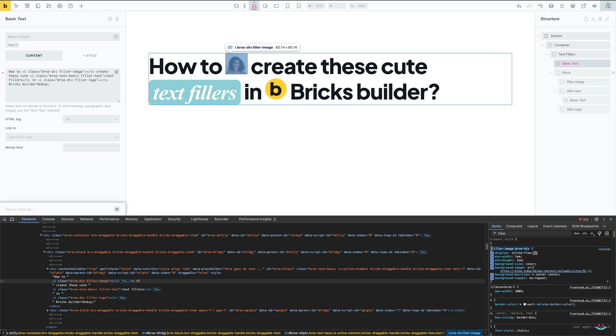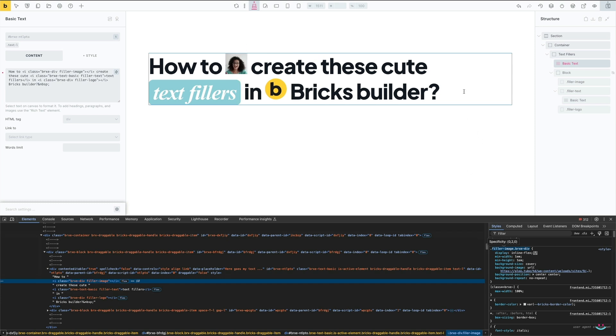And this is why I have to use a combination of a Bricks Builder default element class and my custom global class.